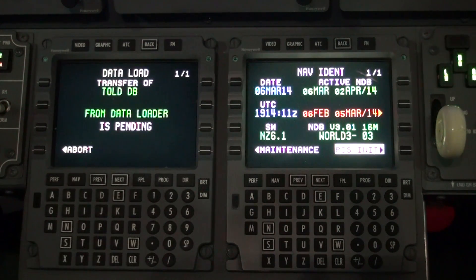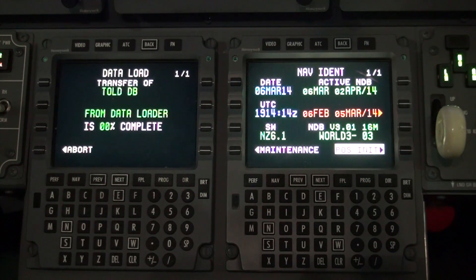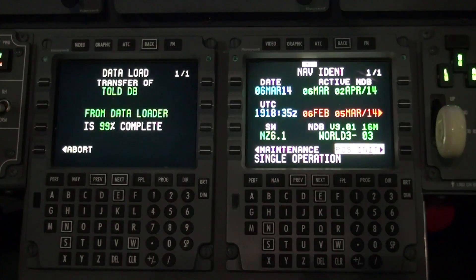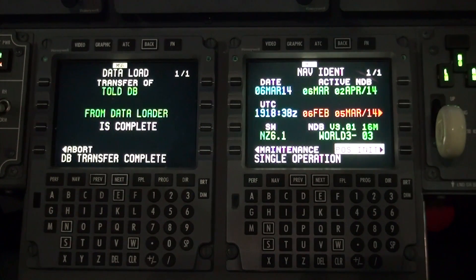The TOLD database will start the loading process and will display the percentage of completion. Once the database is complete, the FMS-CDU will revert back to the addend page of the FMS.